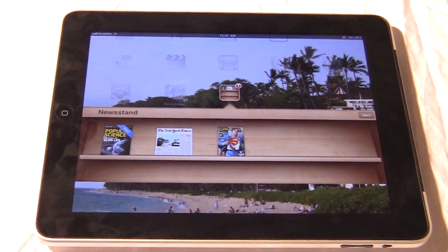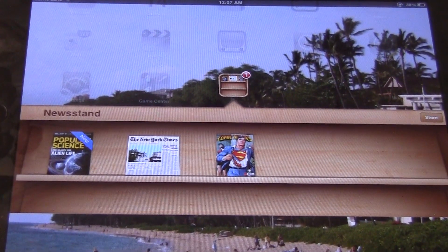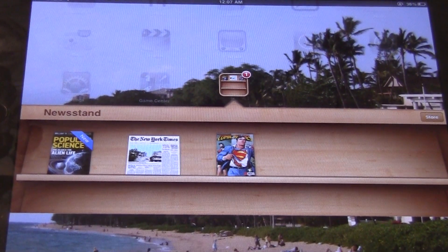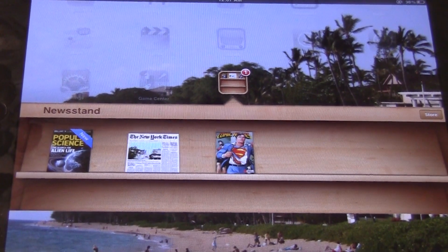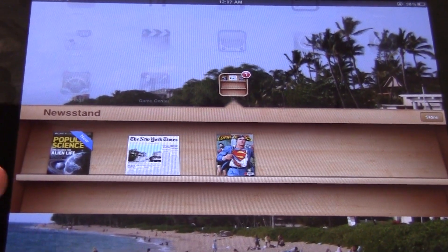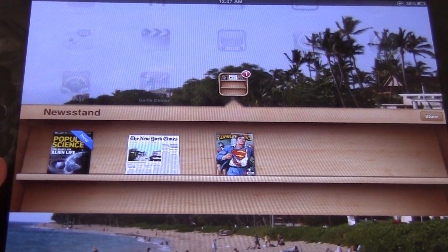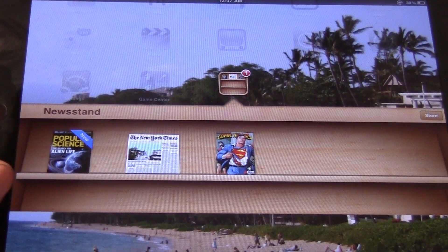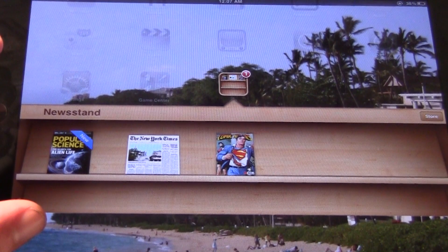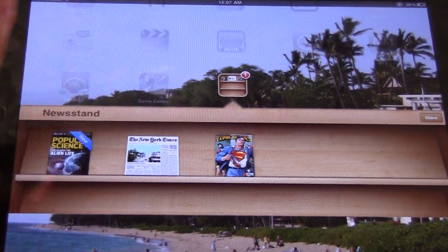First thing you want to do is open the Newsstand. And you can see the design of it — unlike the Apple iBooks app, it kind of superimposes itself over your apps and everything's kind of grayed out, except for the Newsstand app there.